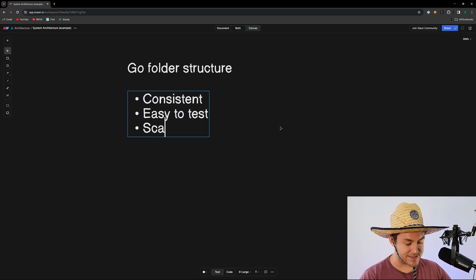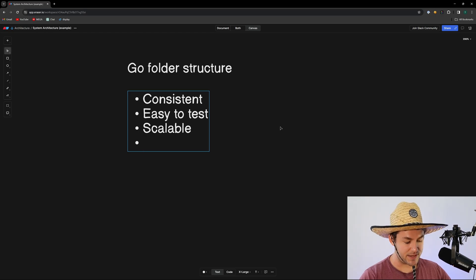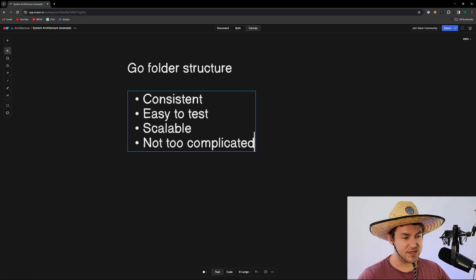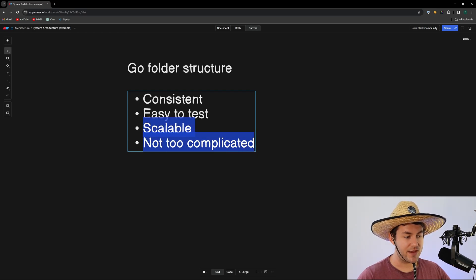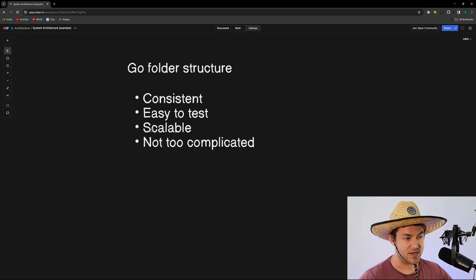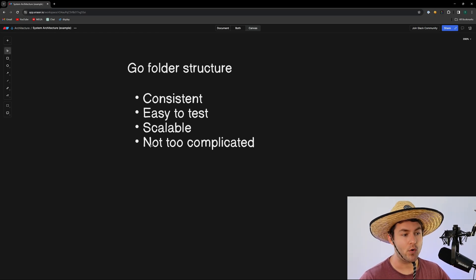I want it to be scalable, and I also want it to be not too complicated. These two things go hand in hand — if it's too complicated, then it's not going to scale, because things will be so complicated and difficult to work on that you'll eventually reach a point where you can't work on it anymore.